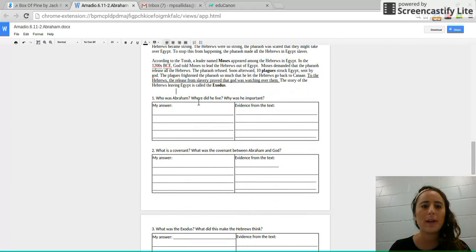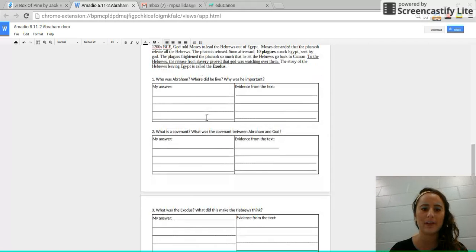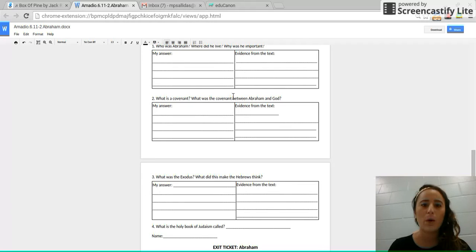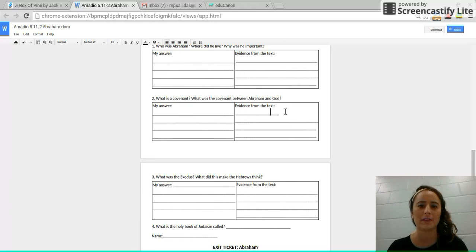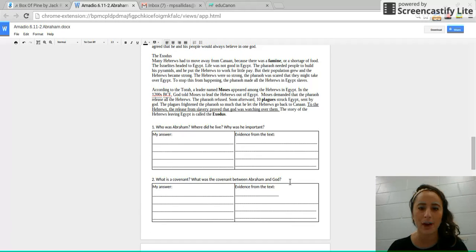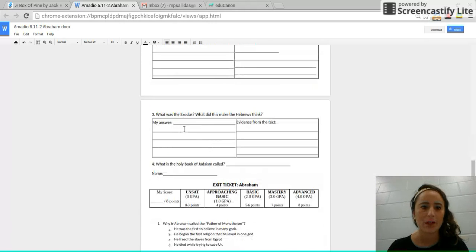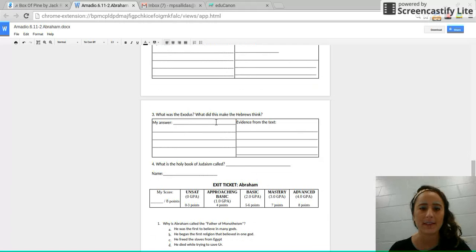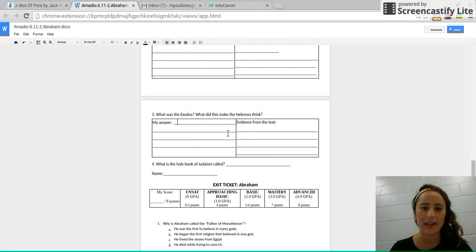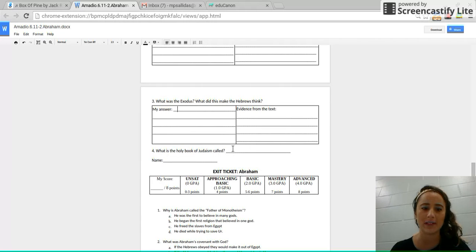Who was Abraham? Where did he live? Why was he important? Jot down your answer and evidence. What is a covenant? What was the covenant between Abraham and God? Jot down your answer and evidence. Again, you should be pausing and then make sure you put all evidence in quotation marks. What was the Exodus and what did this make the Hebrews think? So jot down what the Exodus was and what it thought. And then what is the holy book of Judaism called?